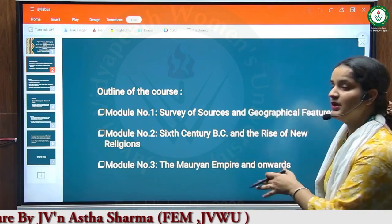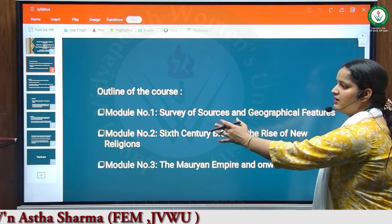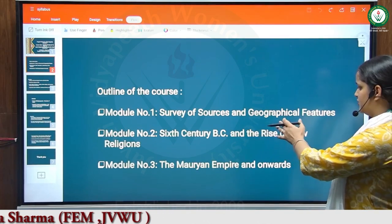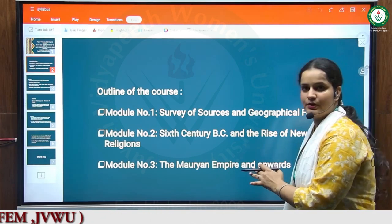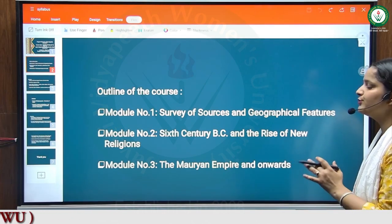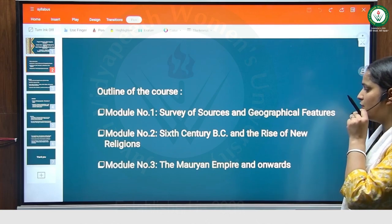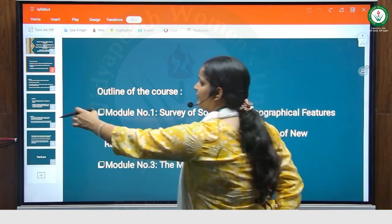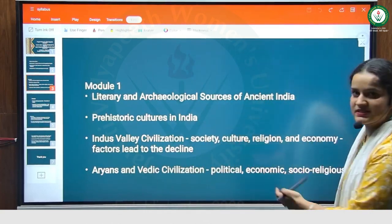This paper is divided into three modules. The first module covers the survey of sources and geographical features. The second module is about the 6th century BC and the rise of new religions. And the third module is about the Mauryan Empire and onwards. We will discuss these in detail in the next slides.